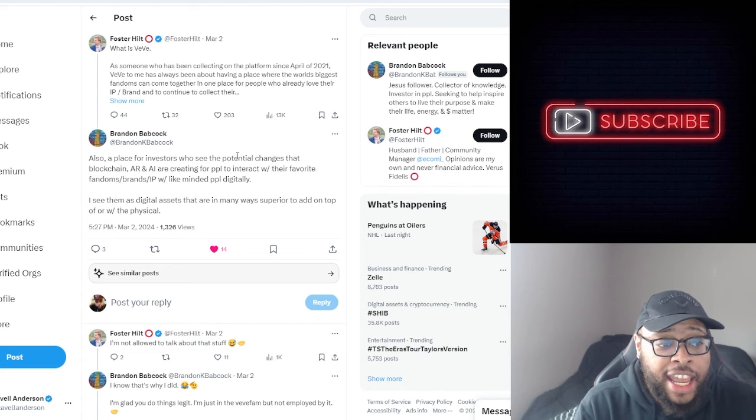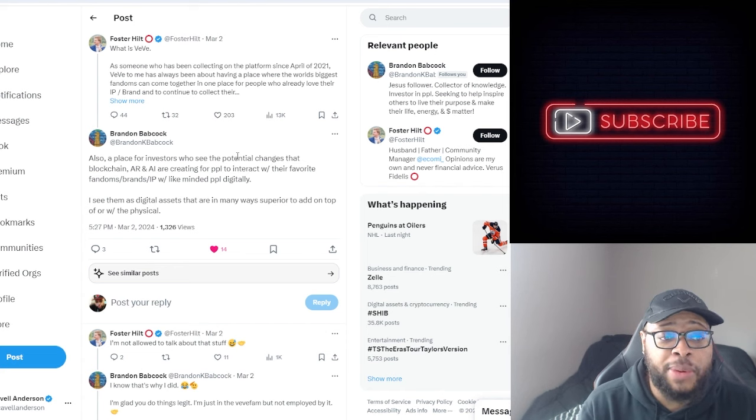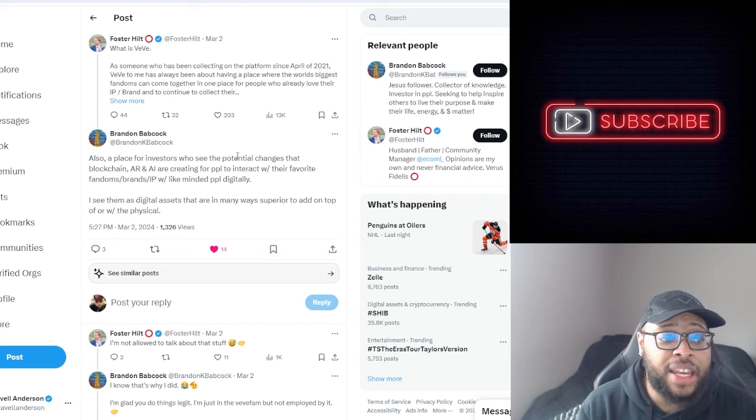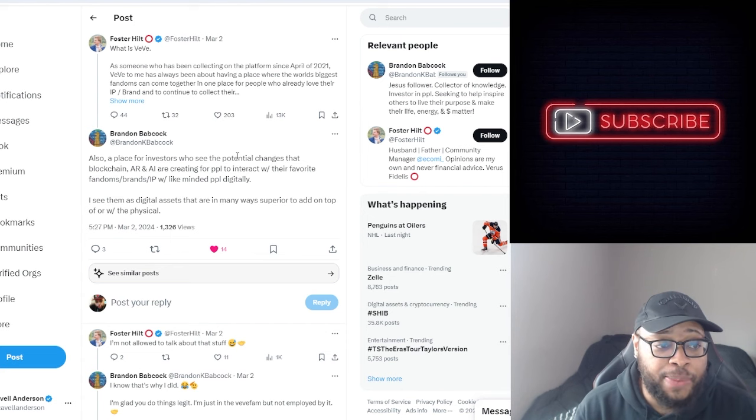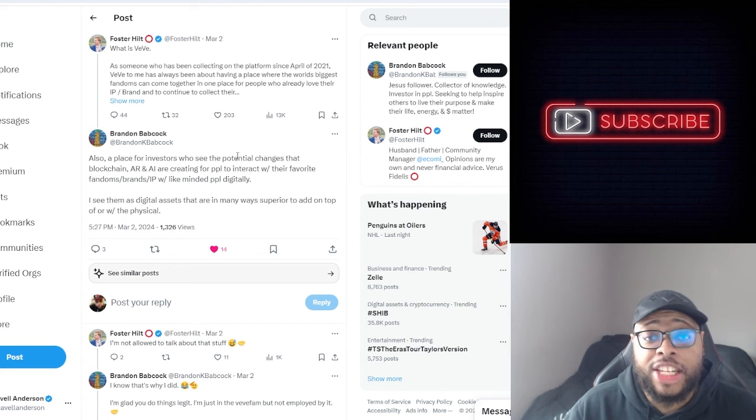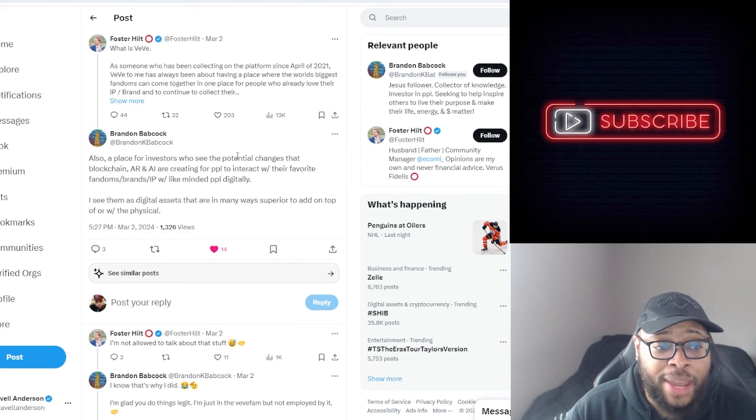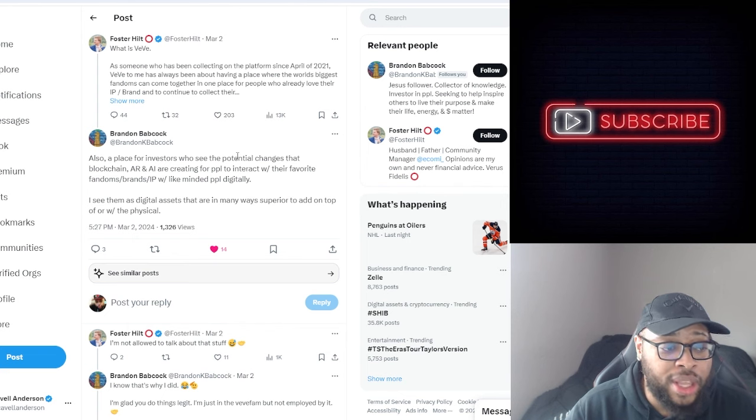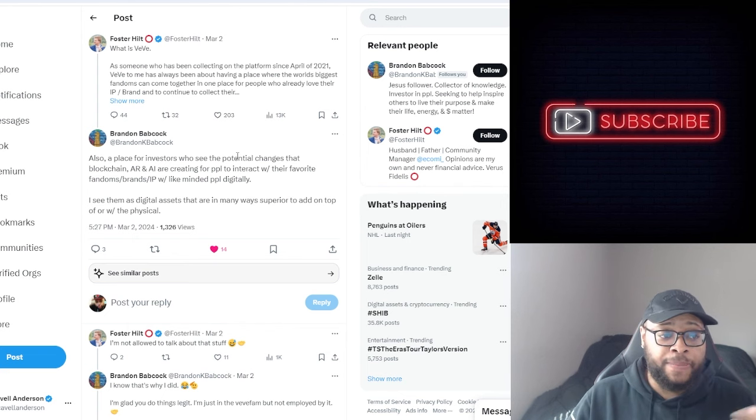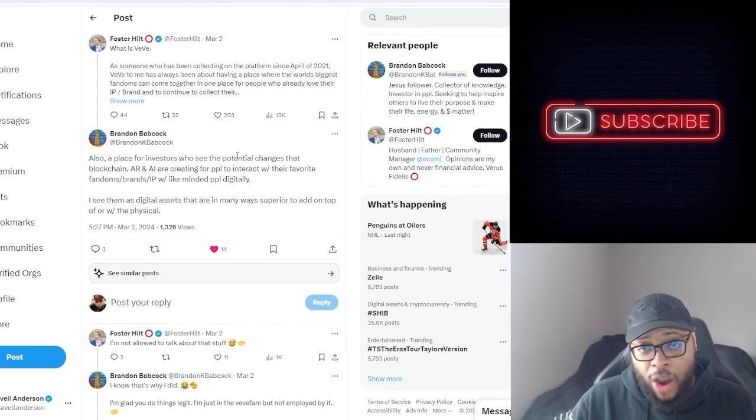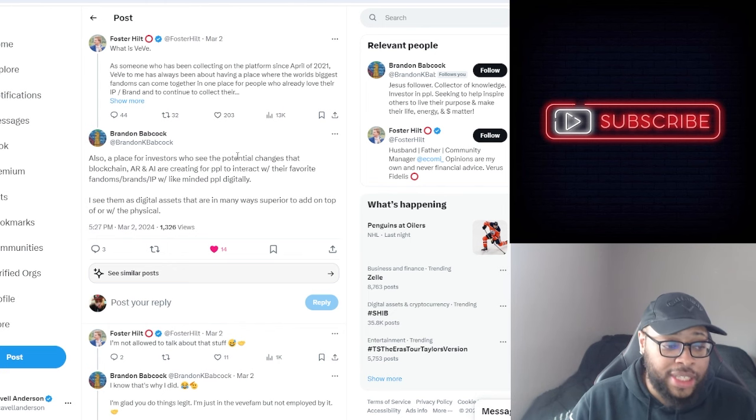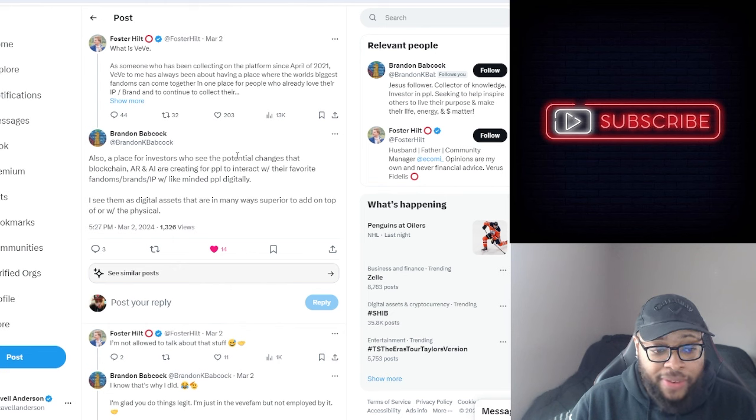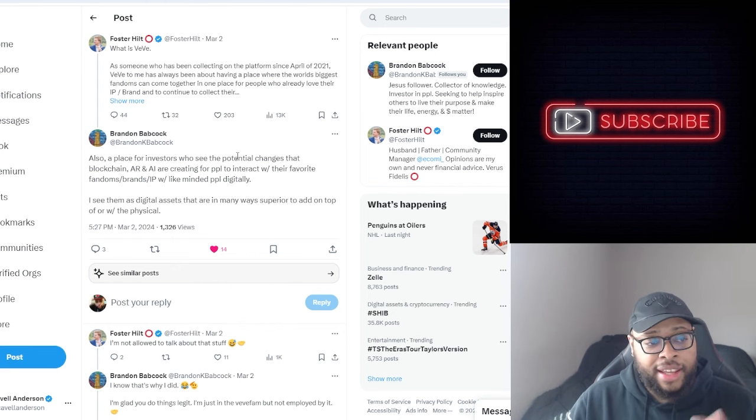He said 'also a place for investors who see the potential changes that blockchain, AR and AI are creating for people to interact with their favorite fandoms, brands and IP.' Foster, who now works with the ECOMI team, says 'I'm not allowed to talk about that stuff.'